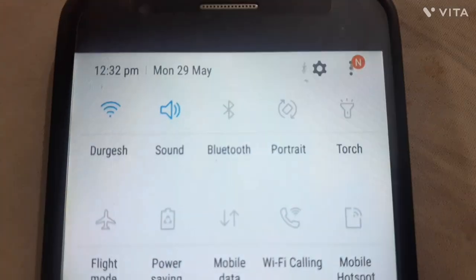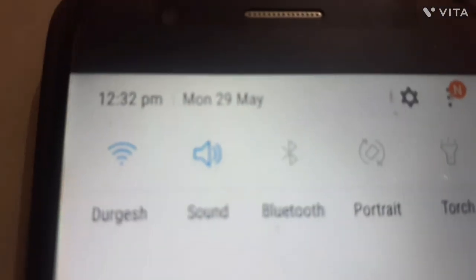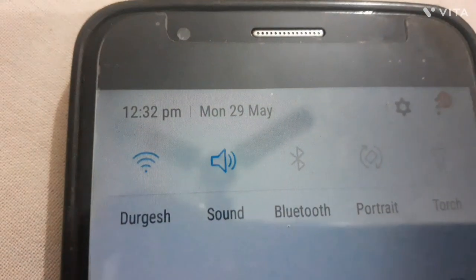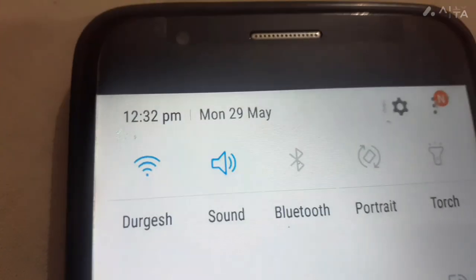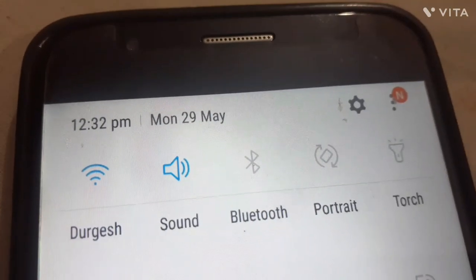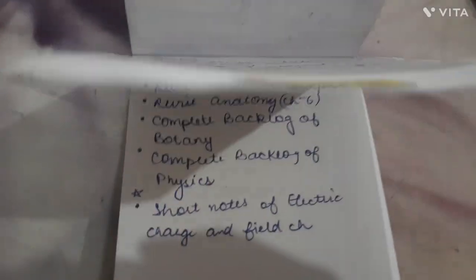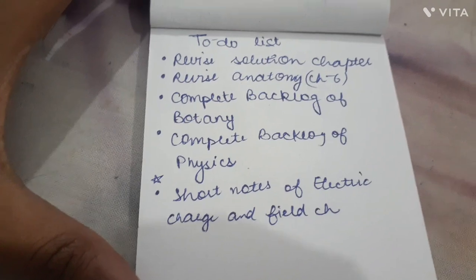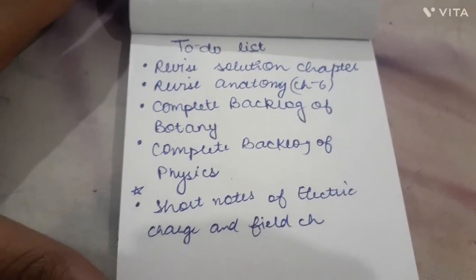Let me tell you what we have to do throughout the day. I'm in class 12 and we have PW's Lakshya batch — I've purchased that — so classes will be at 4 PM. Whatever self-study I have, I'll try to complete it before 4 PM. Let me show you my to-do list. So, starting according to the to-do list, first I'll revise the Solutions chapter.